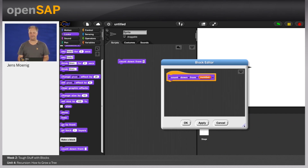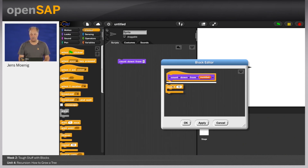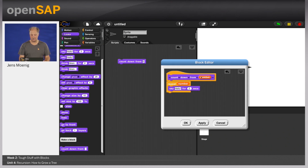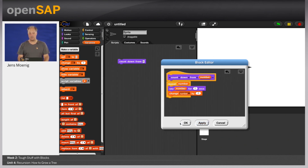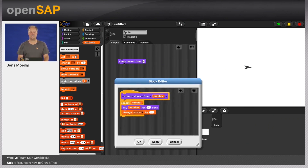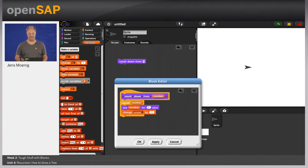How would we count down from five? The usual way is to use a repeat block — repeat the number, say that number for one second, and then change the number by minus one. Let's try that out — I'll apply this. Now I've defined the countdown block and I'll click on it to try it. Five, four, three, two, one. It repeated five times. That wasn't too hard. But it also wasn't recursion. So let me show you a different way to do the same thing.